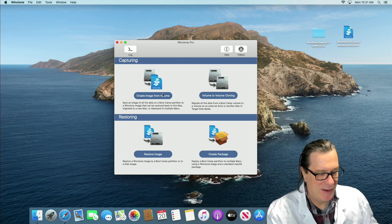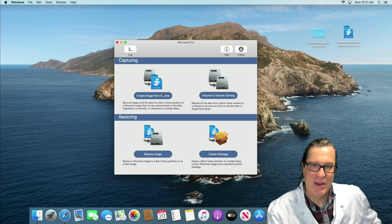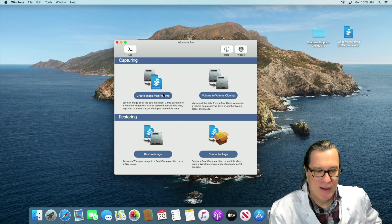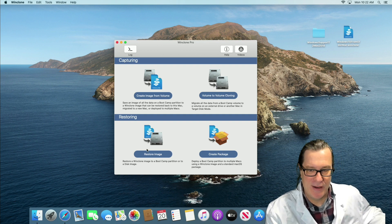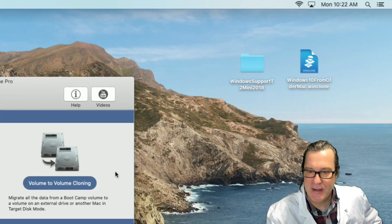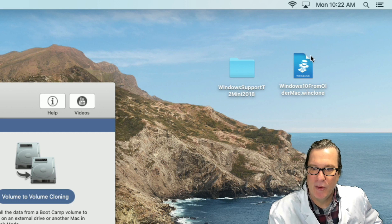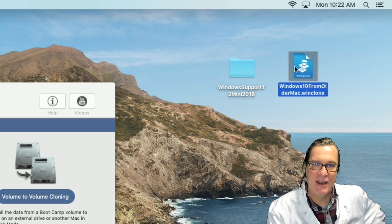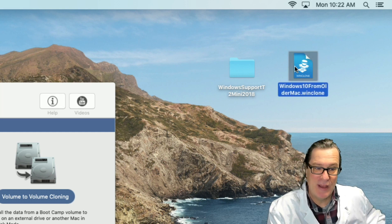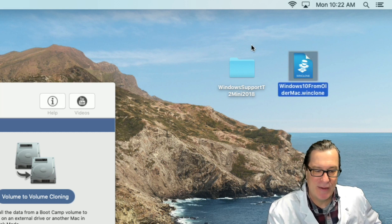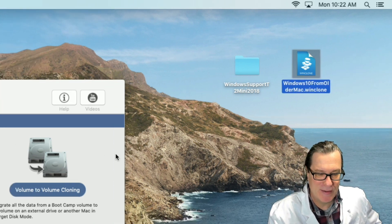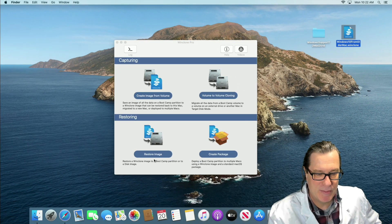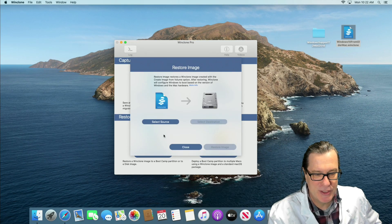So what I have here is a T2 Mac Mini, it could be any T2 Mac and I have an image that I've created here on the desktop, WinClone 10 from old Macs. This is a non-T2 Mac that doesn't include the Apple SSD driver, so it prevents it from booting up. So let me restore this image.